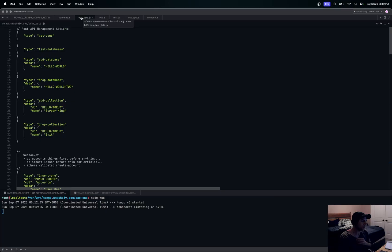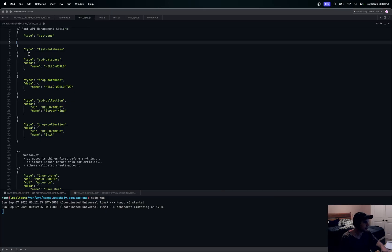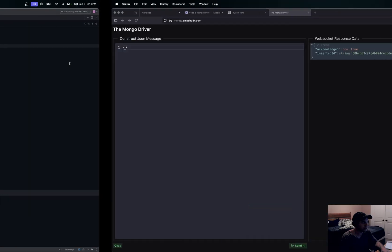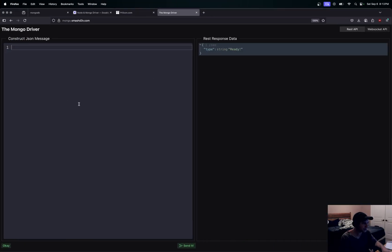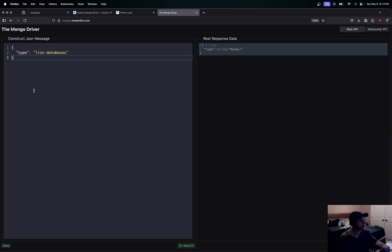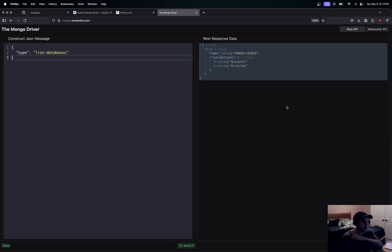So how can we use this? What is this good for? Well, let's say we start with the REST API. Basically, I want to list databases. We can come over to here and we can switch this over to REST API here and I can say let's run this query here or send this payload.